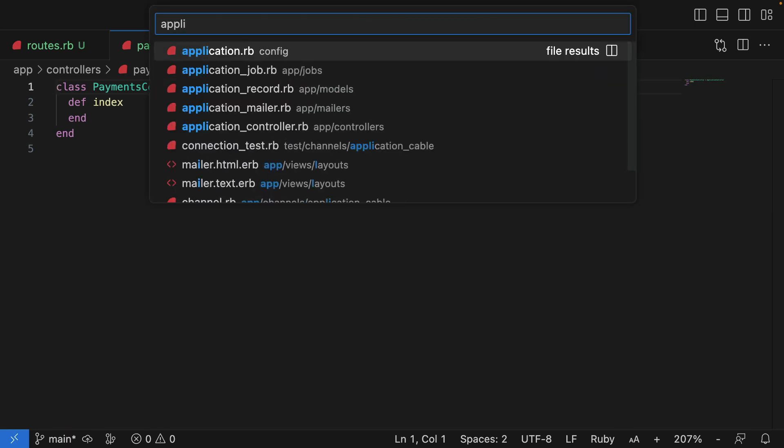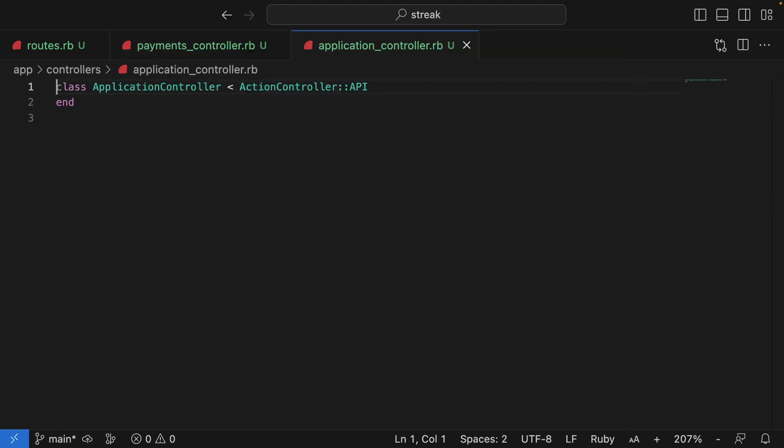We see it inherits from ActionController::API instead of ActionController::Base. And this is one of the effects of creating a Rails API only application using the --api flag. ActionController::API gives us all the Rails goodness we expect without the stuff we don't need.